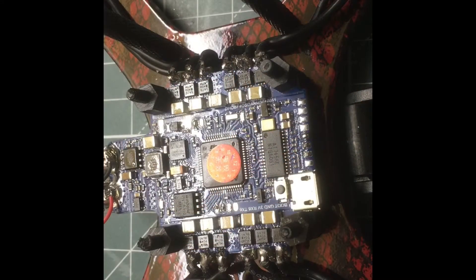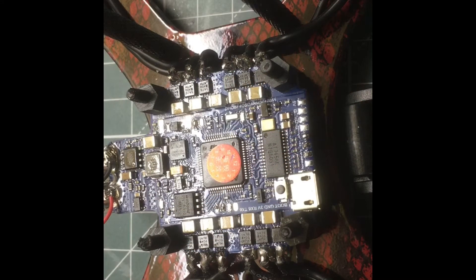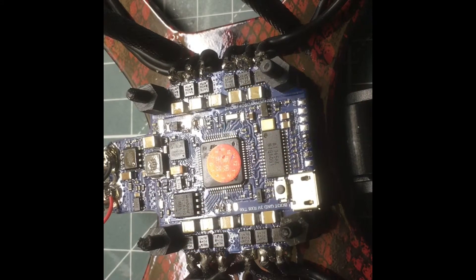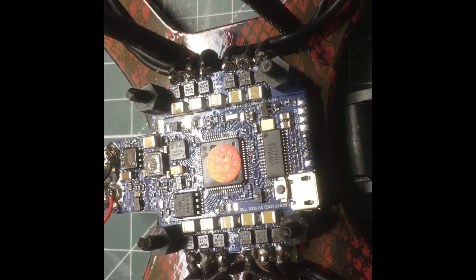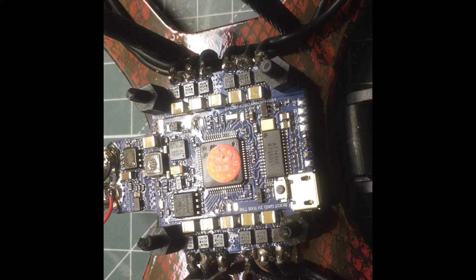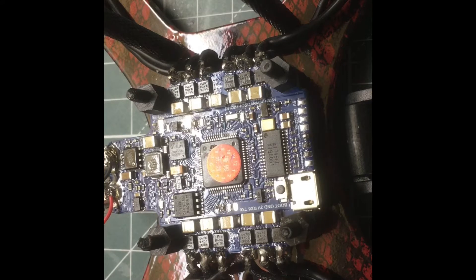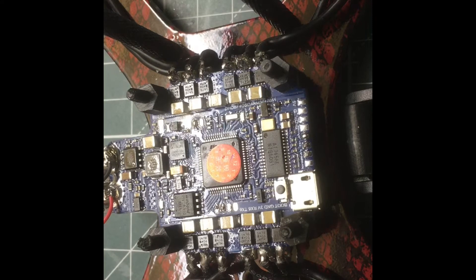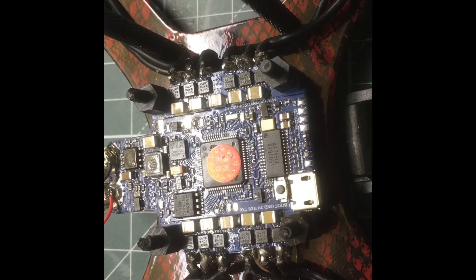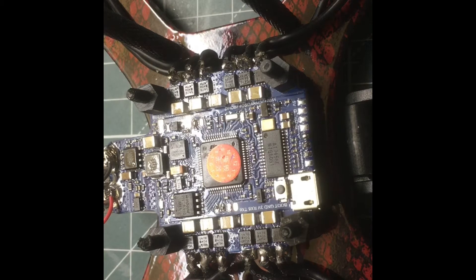What's up everybody, this is Viper FPV here with another video showing you guys the Lumineer Alpha all-in-one flight controller, PDB, and ESC. What we're going to be doing today is wiring up the TBS UniFi Pro and also the Crossfire receiver.